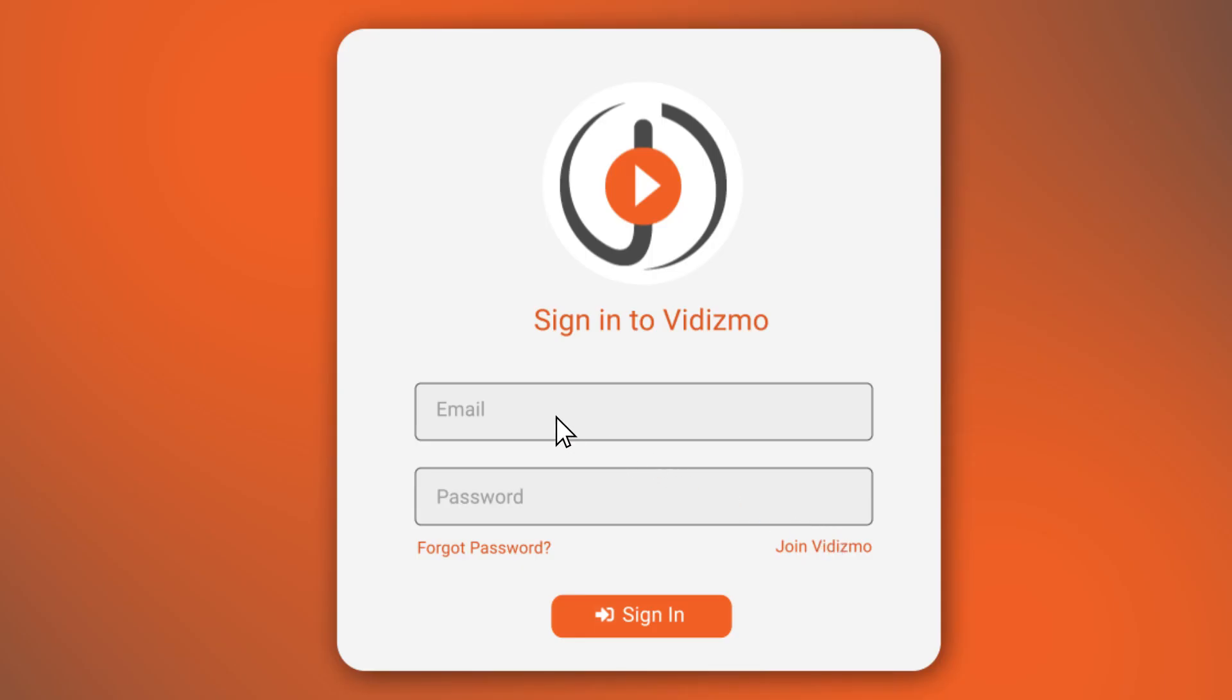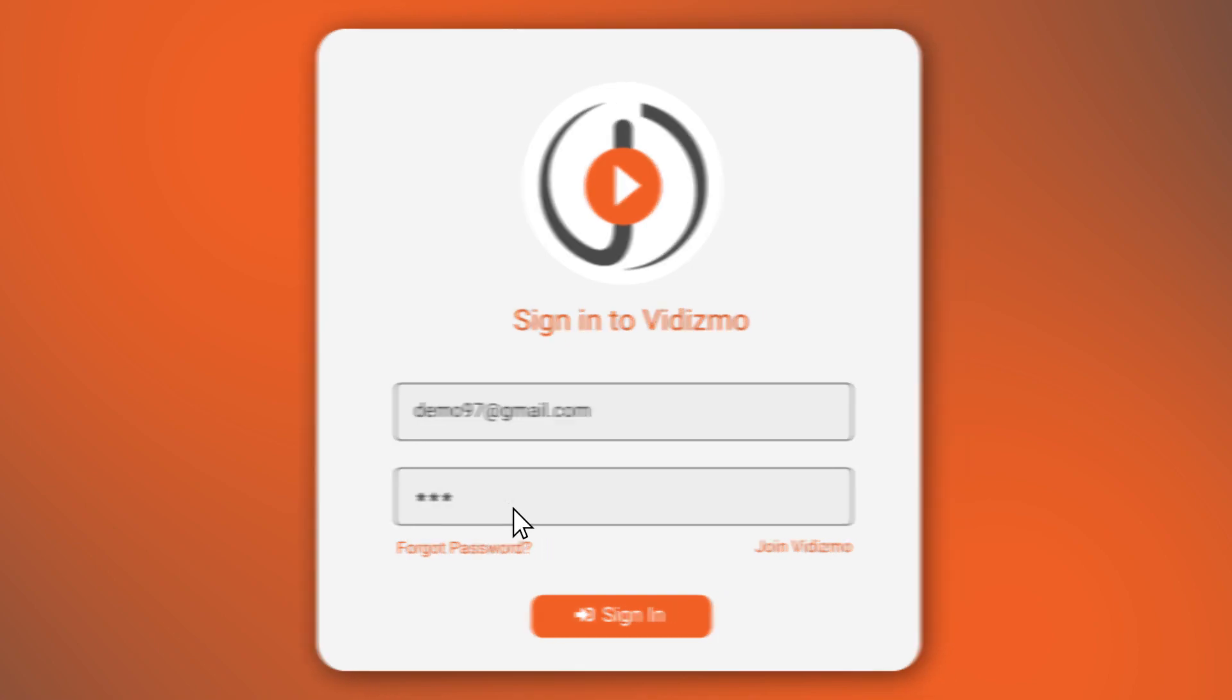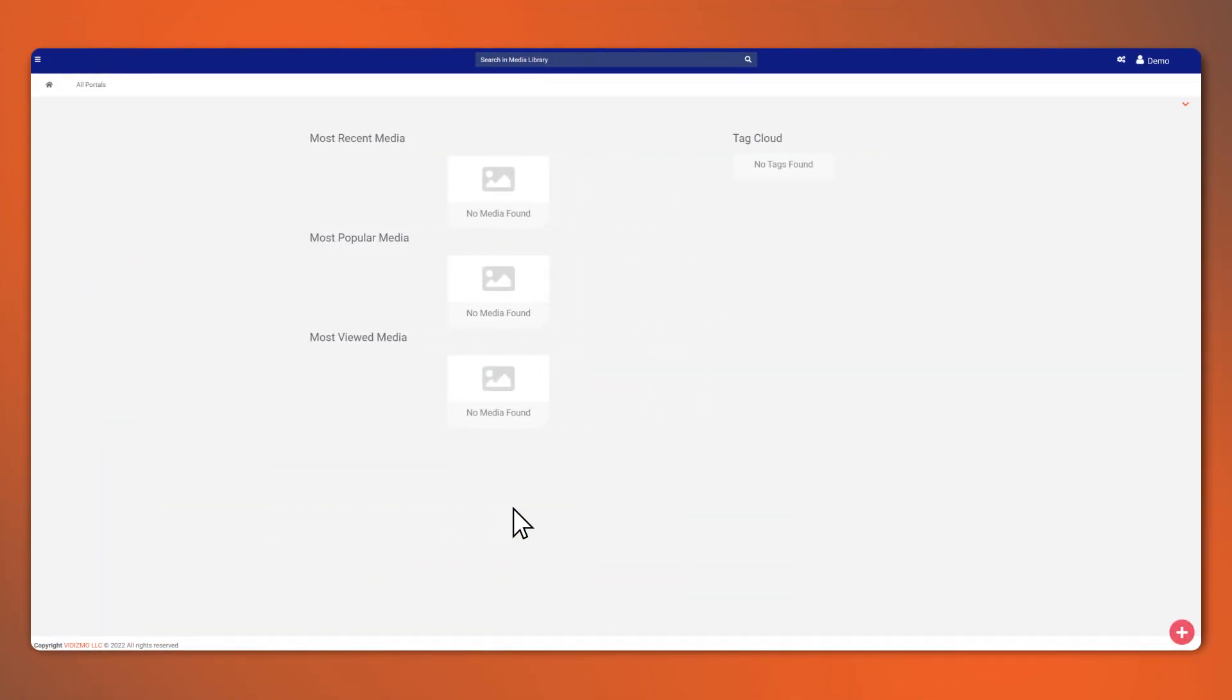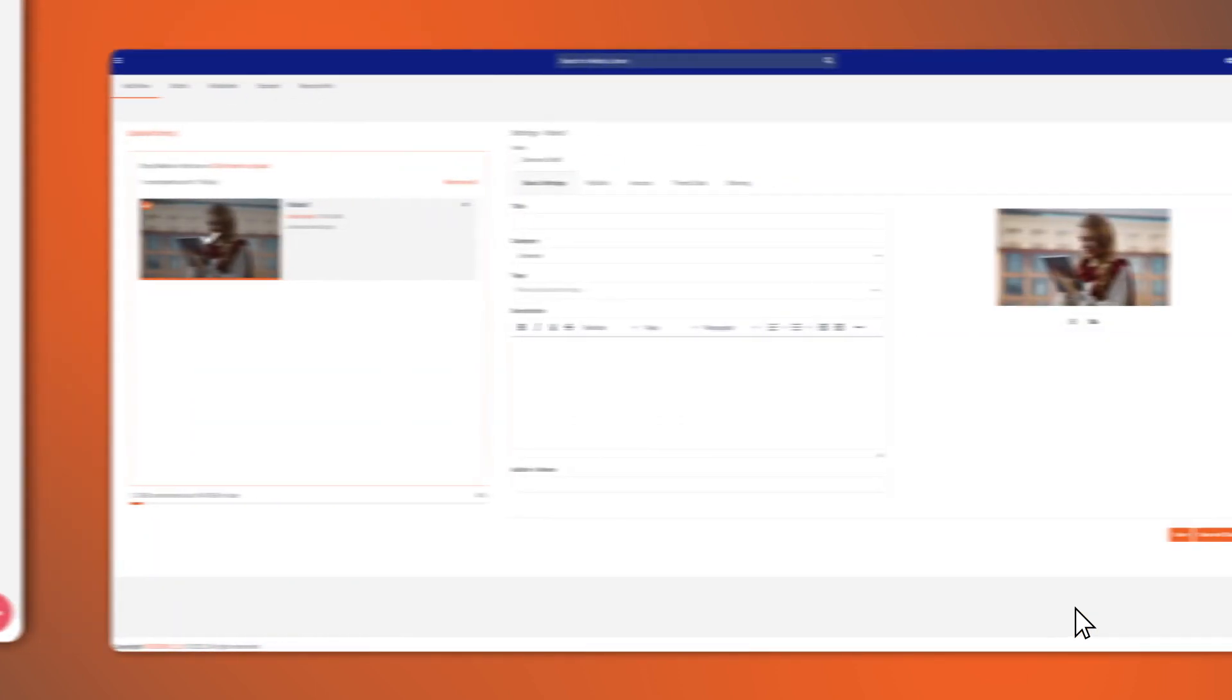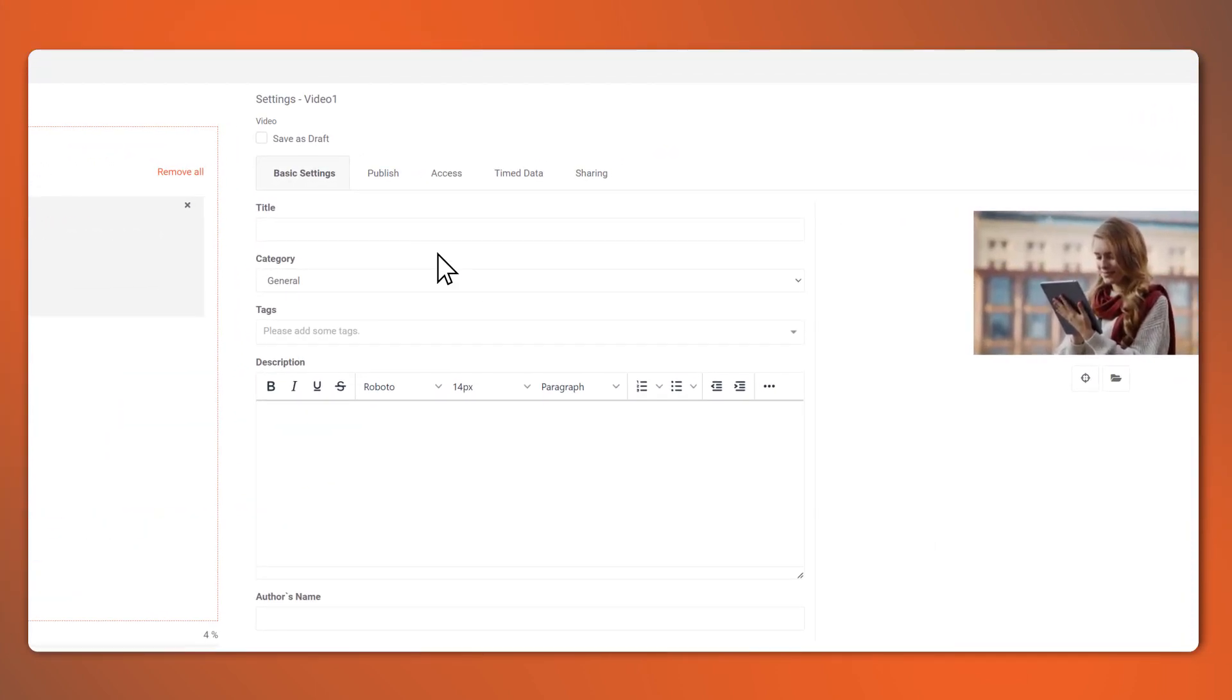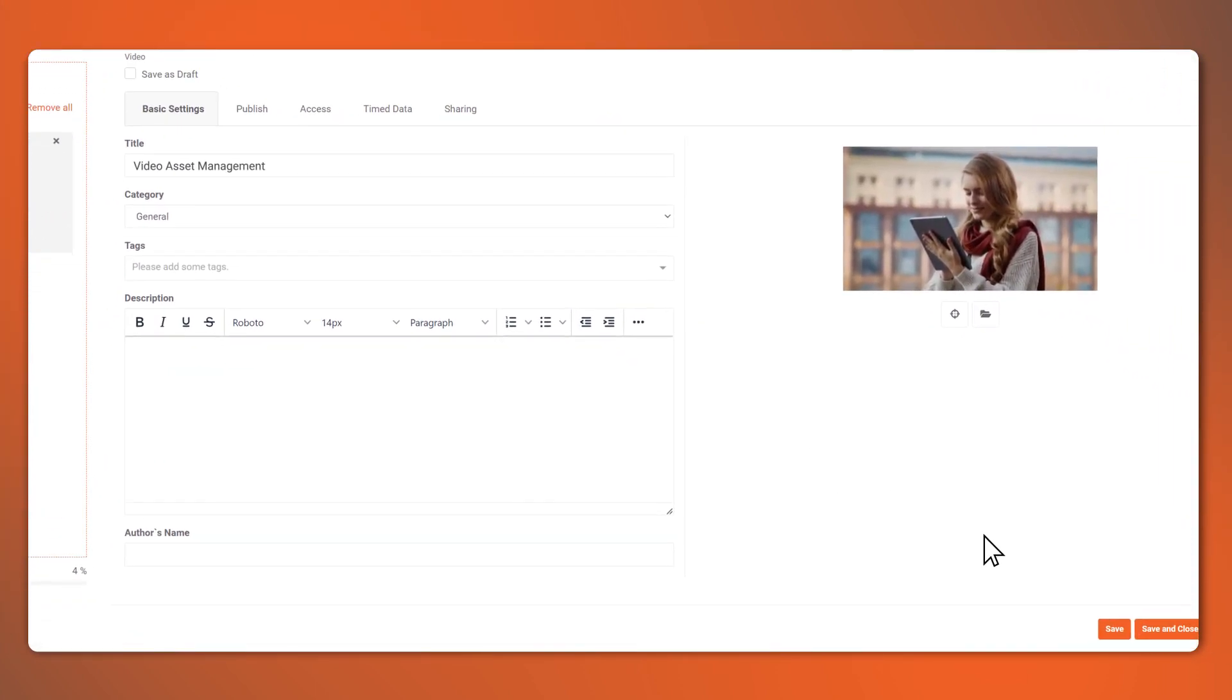Now, let's get started by adding content. First, sign in with the credentials that were mailed to you. Once logged in, you can now start adding content by clicking on the plus icon. Upload your videos, add a bit of details, and there you go.